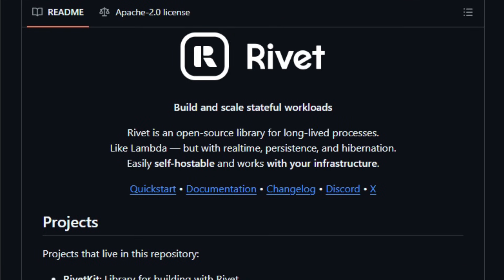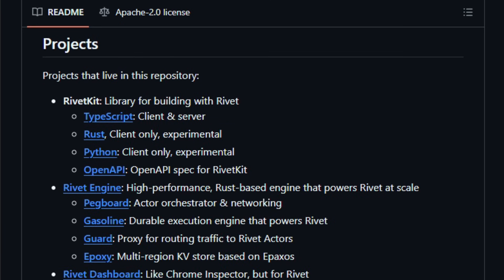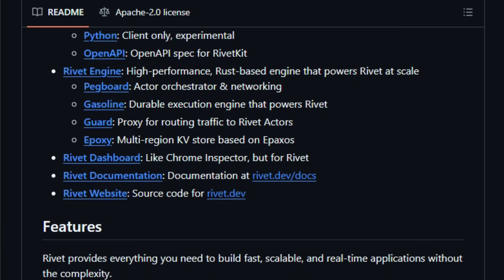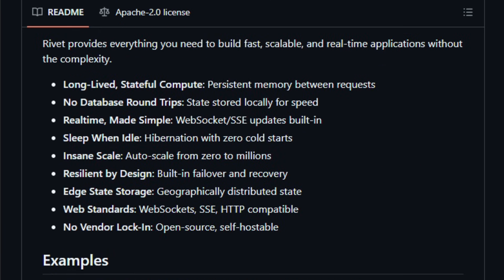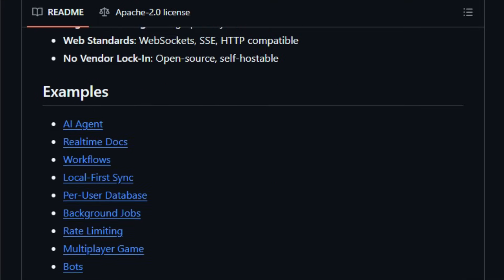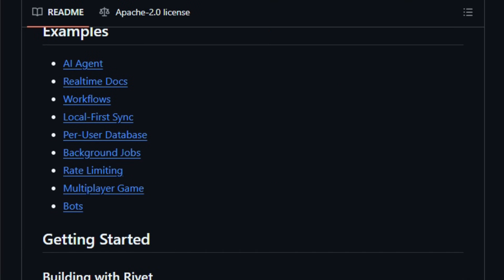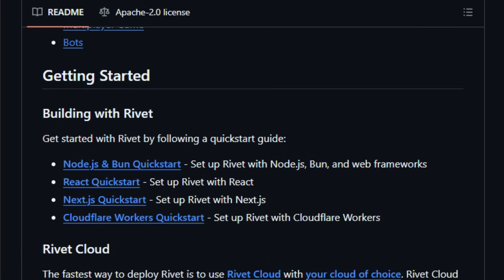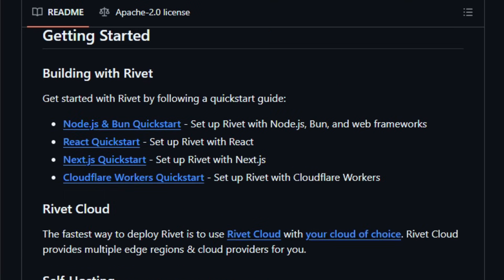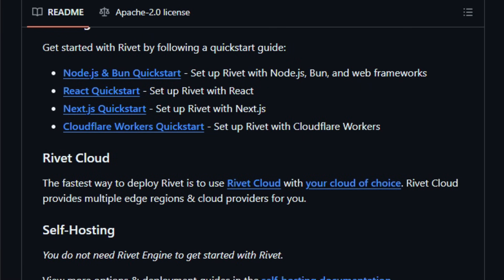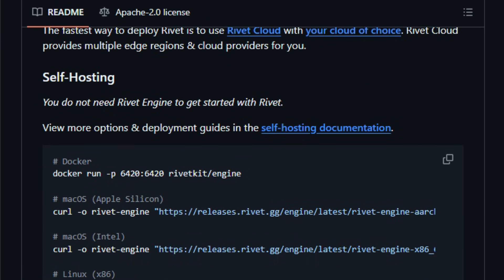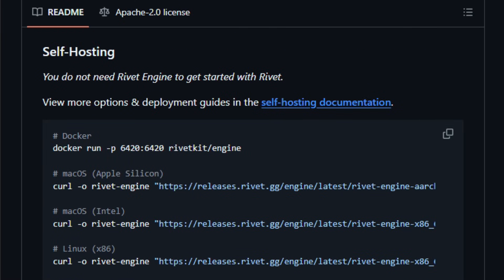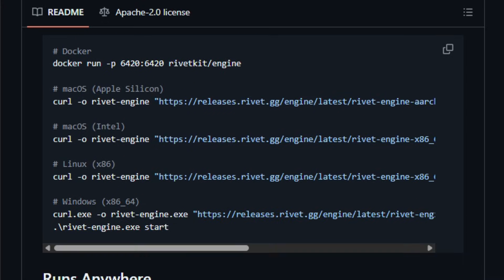With Rivet, you define an actor, a small isolated service with its own state and actions. That state lives in memory, not in a remote database, and persists across requests, so you get ultra-fast read/writes, no database round-trips. Real-time features like WebSockets or server-sent events come built-in, so clients stay in sync instantly, and updates broadcast to all connected users.